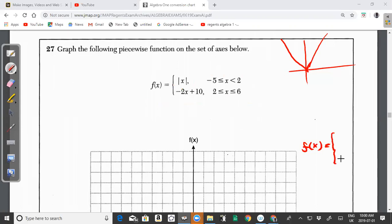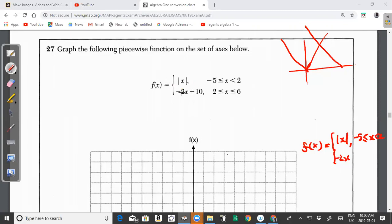The absolute value function is graphed on the domain negative 5 ≤ x ≤ 2. The equation of the line has a slope of negative 2, so the line comes down from left to right because the gradient is negative, and it has the form −2x + 10 on the domain 2 ≤ x ≤ 6.